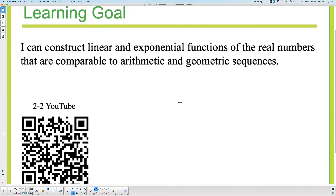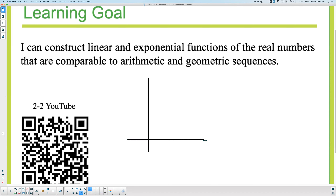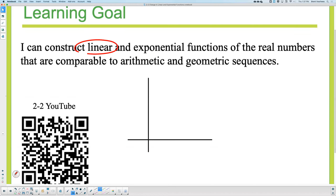So what's the difference? You might remember last class when we talked about arithmetic — what type of function is arithmetic similar to? Linear. Arithmetic is similar to linear.